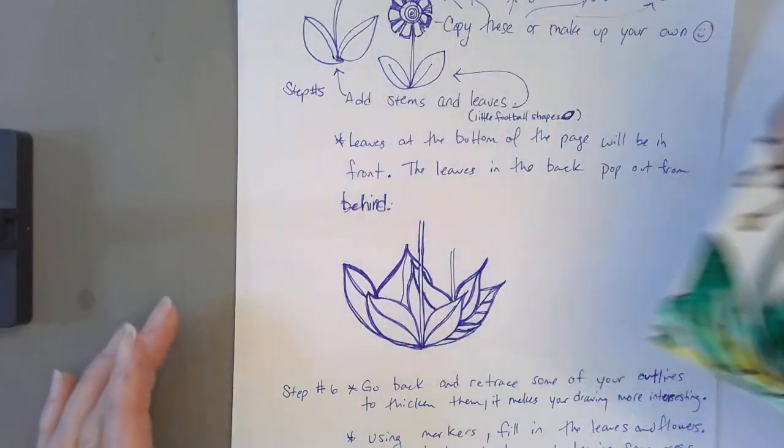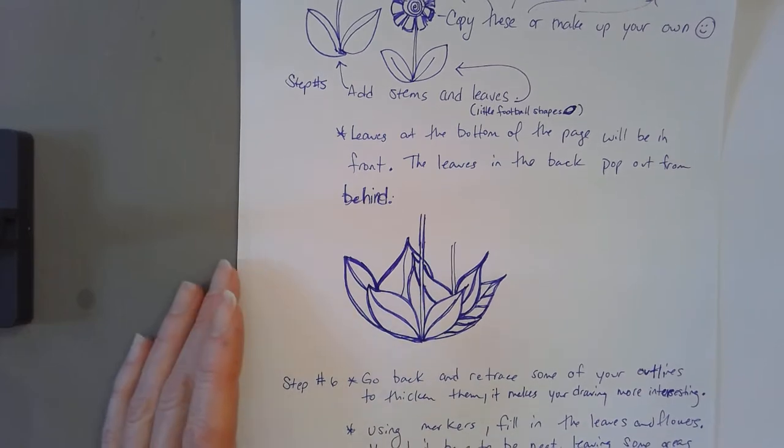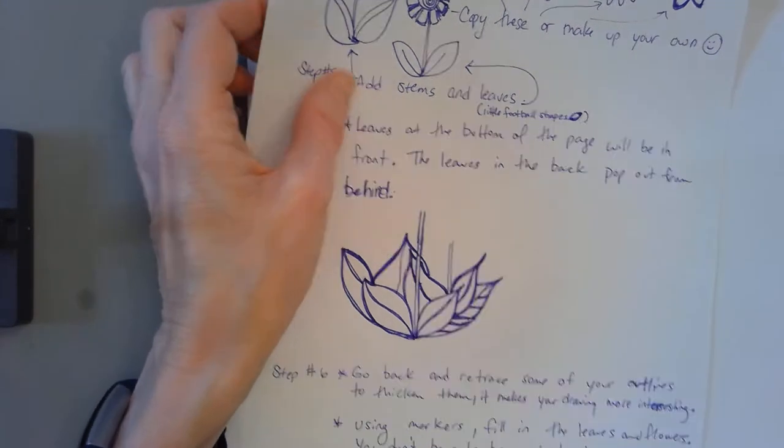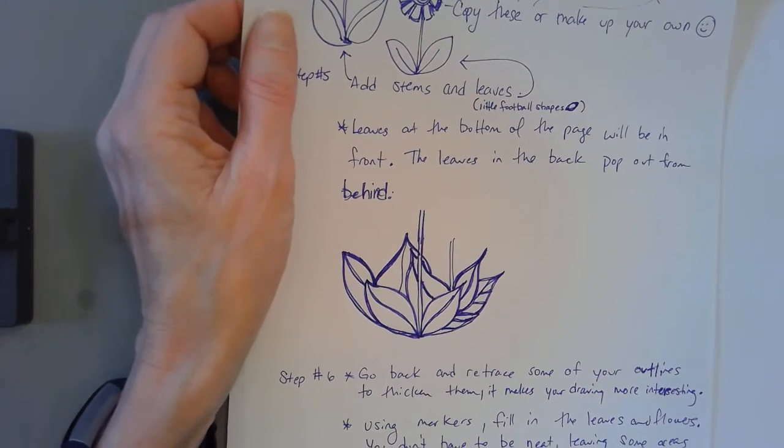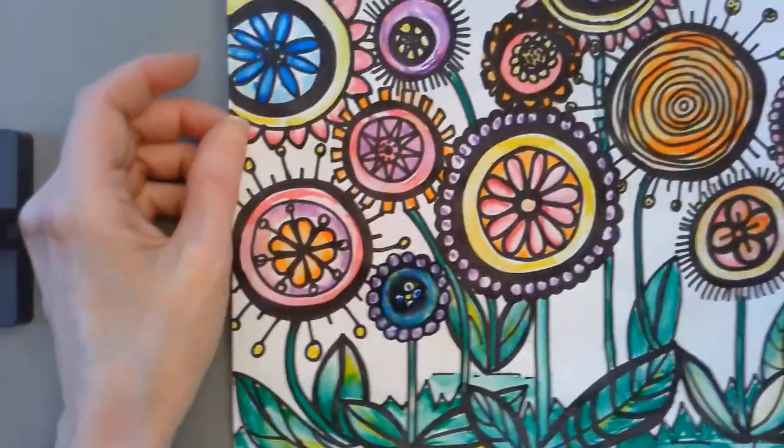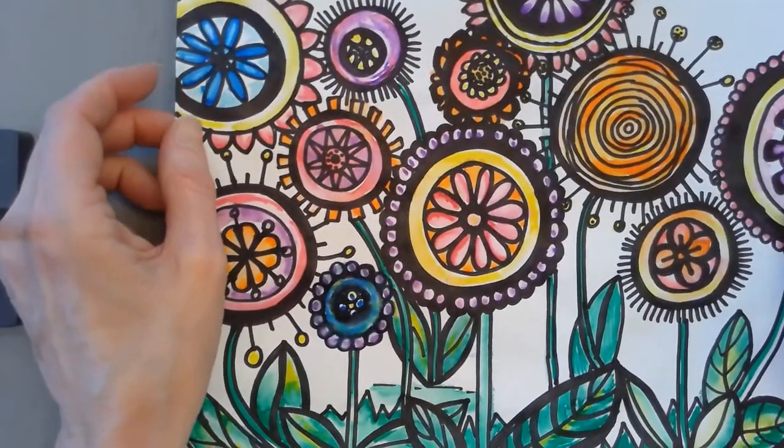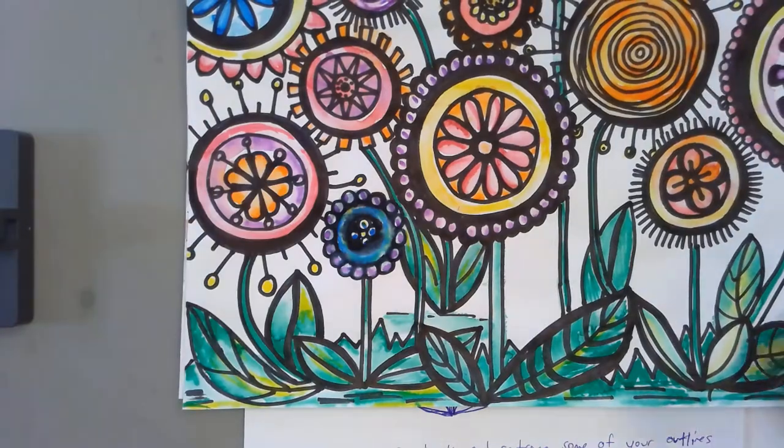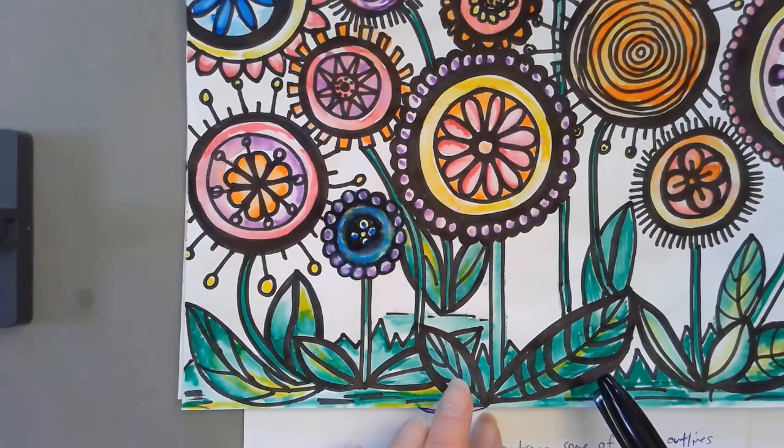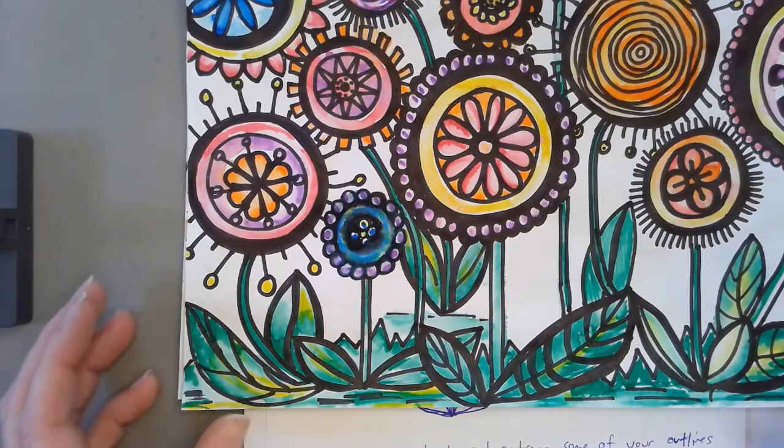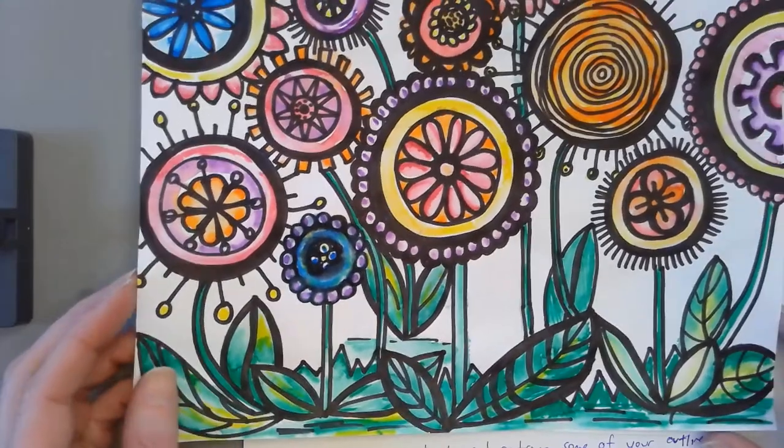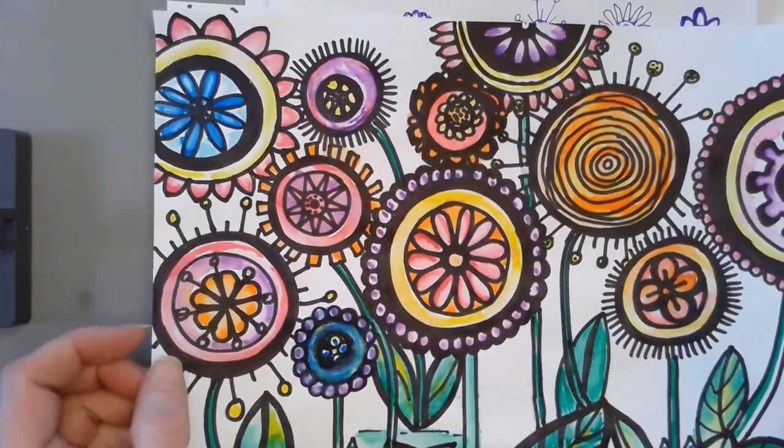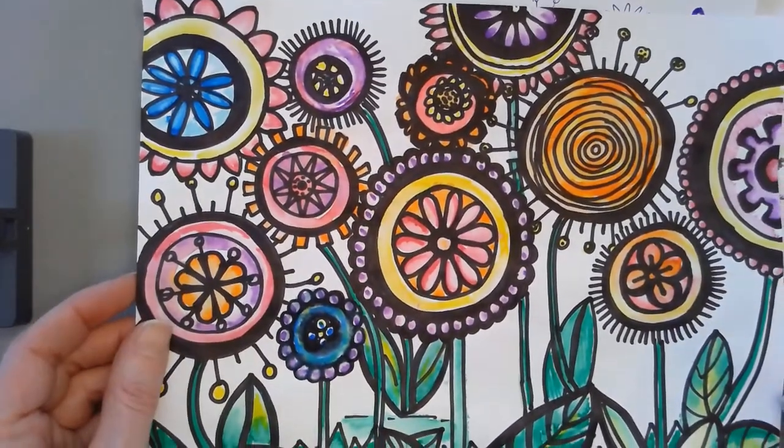Once you've done all that, you want to go back with your Sharpie and thicken some of the lines. Some of the lines in the leaves are thicker than others. I did that too because sometimes my lines weren't exactly straight or a little bumpy and I wanted to smooth them out, so I just made them a little bigger.